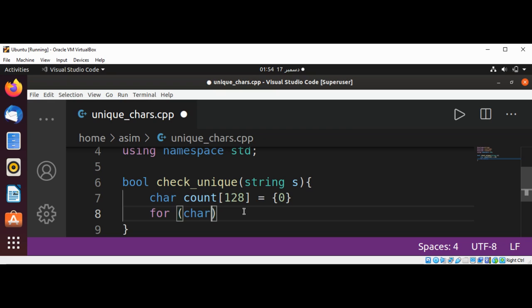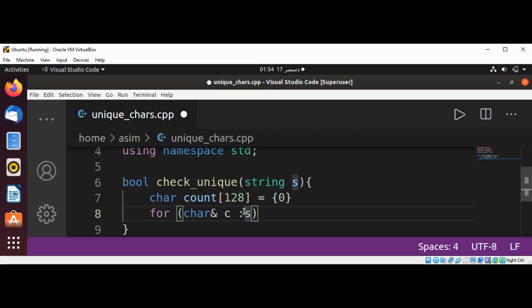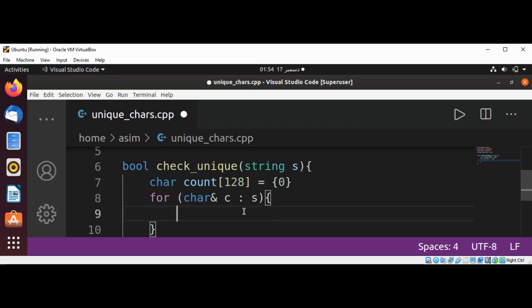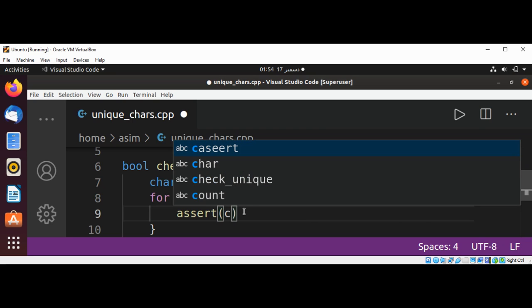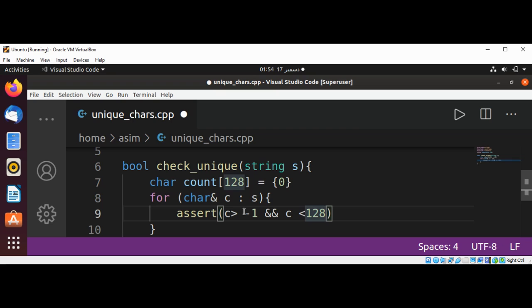For char c, we are going to loop through our string. And here we are going to use assert if c greater than minus one and c is less than 128, the character value.